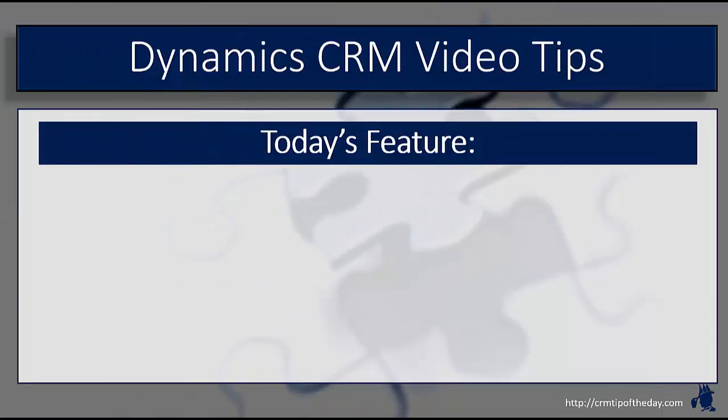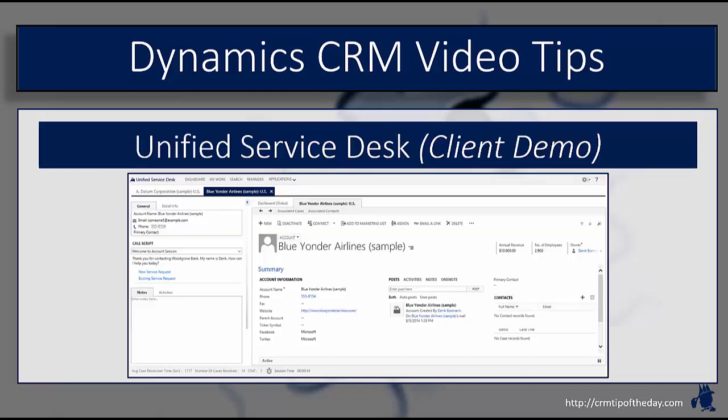In our last session, I showed you how to set up and install the Unified Service Desk Client for Microsoft Dynamics CRM, as well as how to run the USD Package Deployer to get some sample data and a baseline configuration that you can use for the application. In today's session, we're going to show you how to actually use the Unified Service Desk Client and what it looks like with the base configuration loaded.